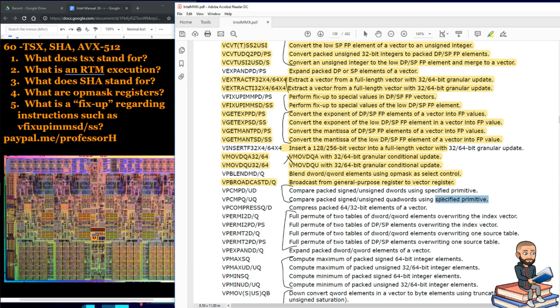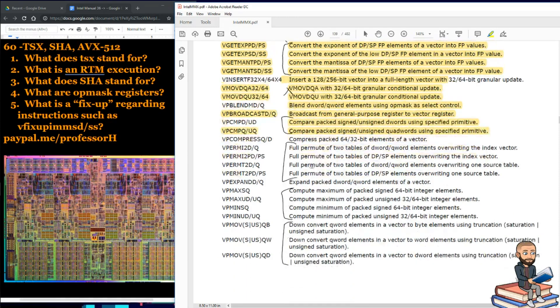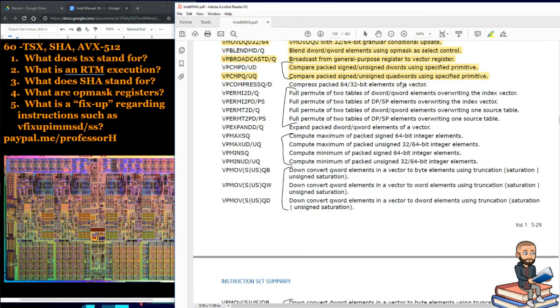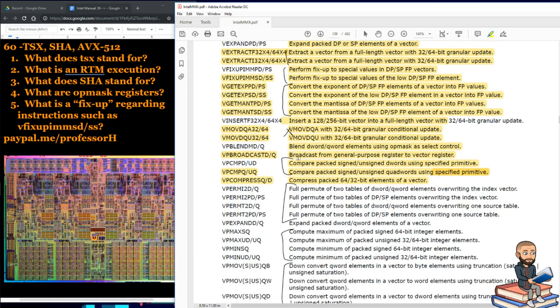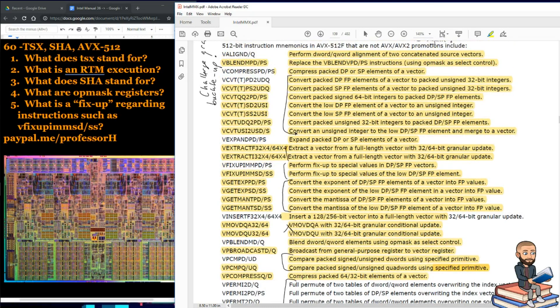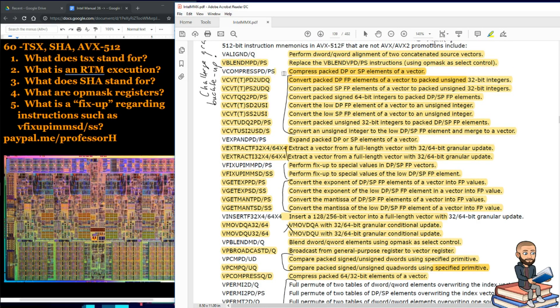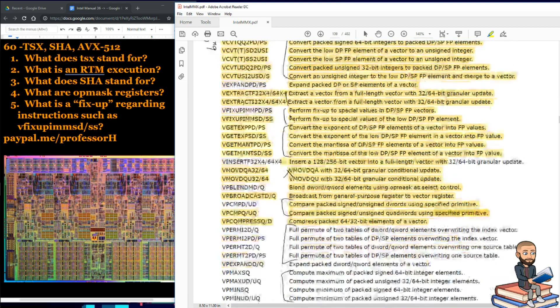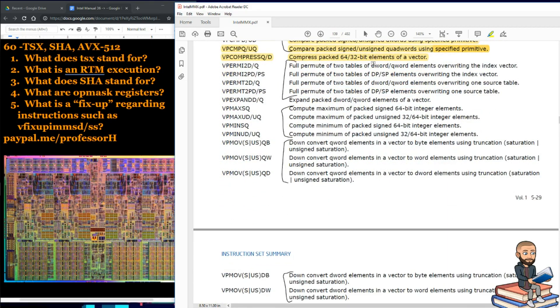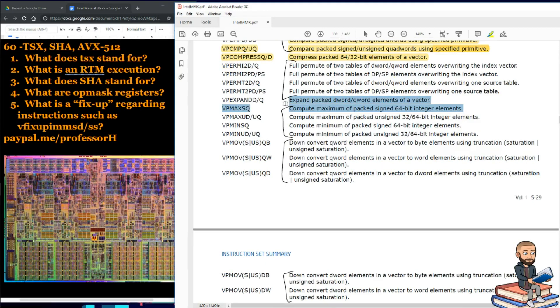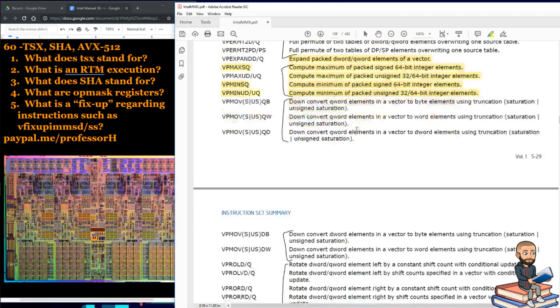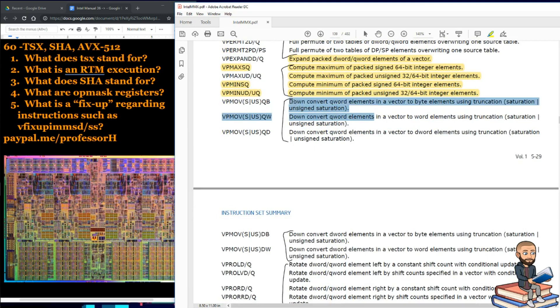Down here, we'll compare packed, signed, and unsigned d-words, q-words. Here's another compress. That'd be nice if they put these together. What's the pattern that I'm not seeing? Here we are. There's the other compress one. Well, anyways, here's a full permute of two tables. Down here is a expand packed d-word, q-word elements of a vector. We have four compute maximums of packed integers.